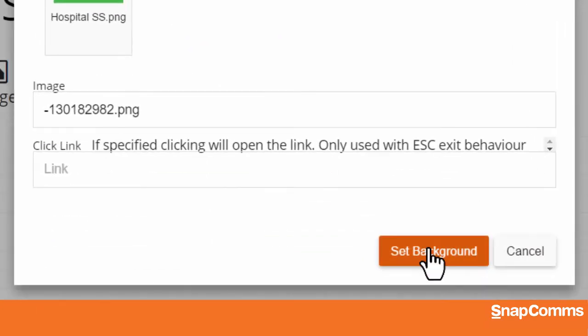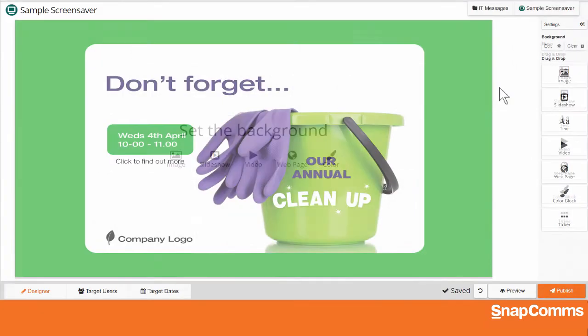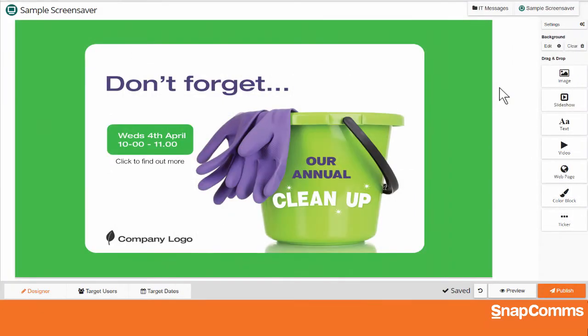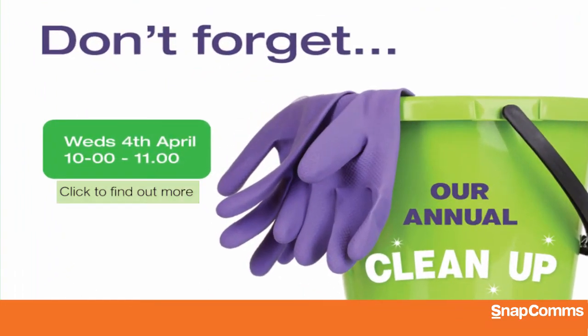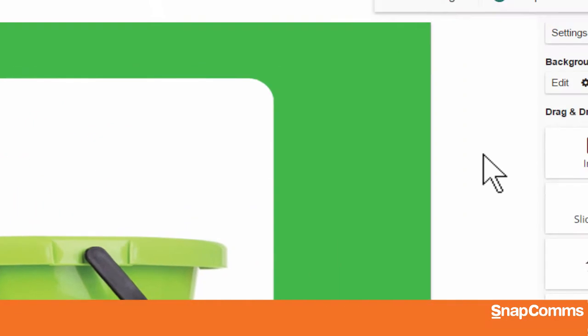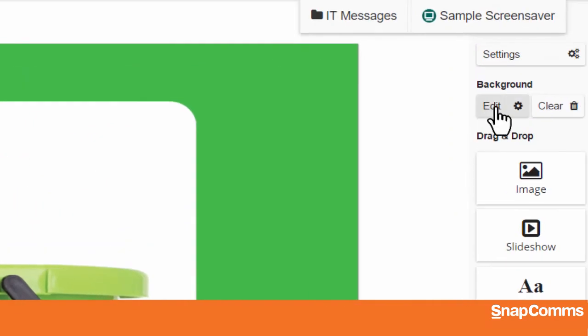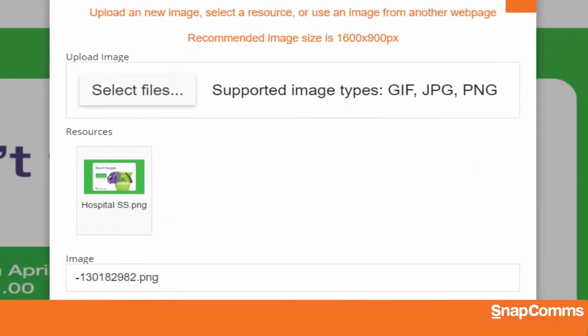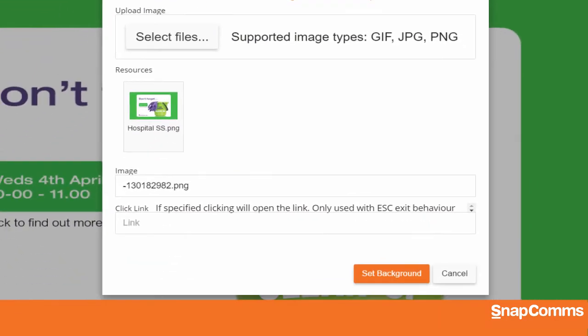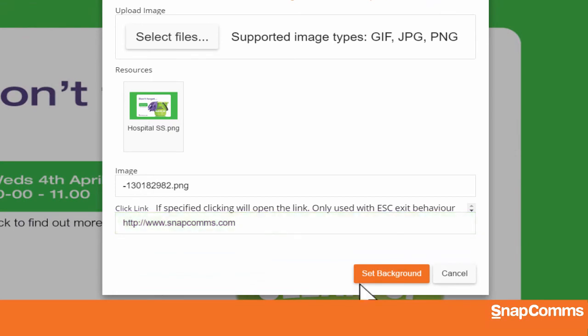Then click Set Background and your image appears on the canvas. As you can see, this image tells the user to click to find out more. So let's click Edit on the right to go back to the same options we just saw. We can enter any URL to add a link to our screensaver. And again, click Set Background.